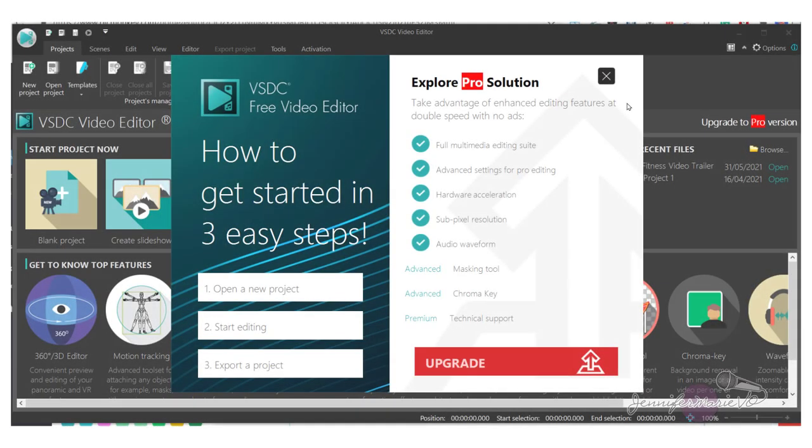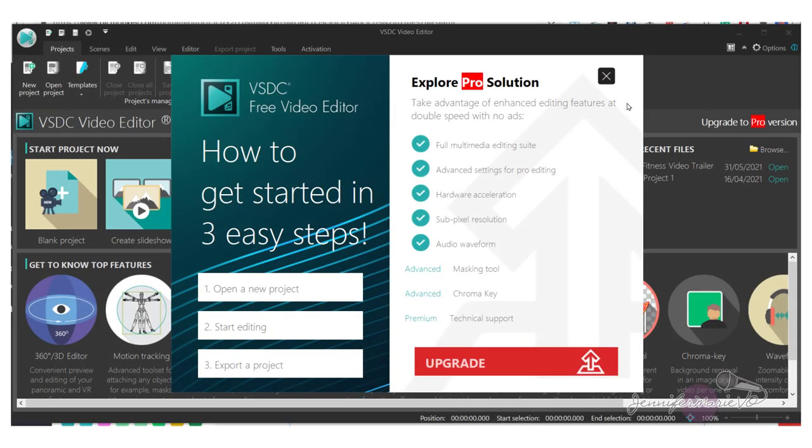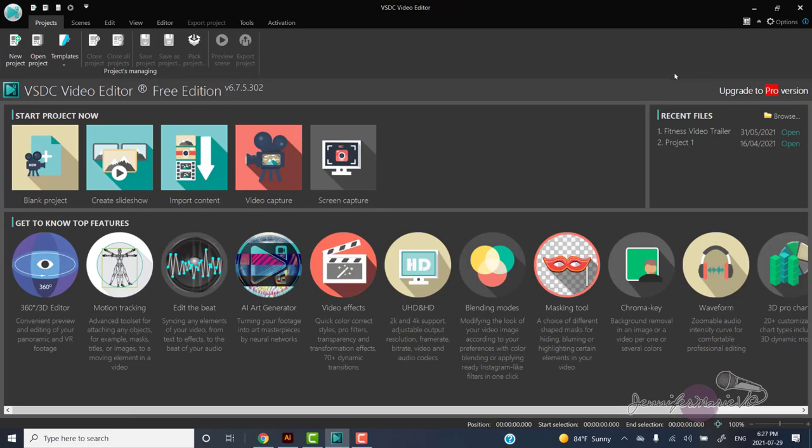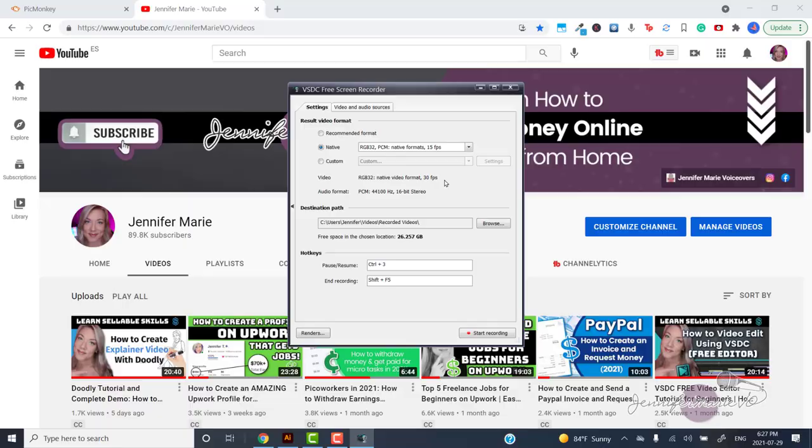Once you launch VSDC, you will be suggested to upgrade to the pro version, but this is not necessary at all. Just click on the x. Now click on screen capture under the start project now section.